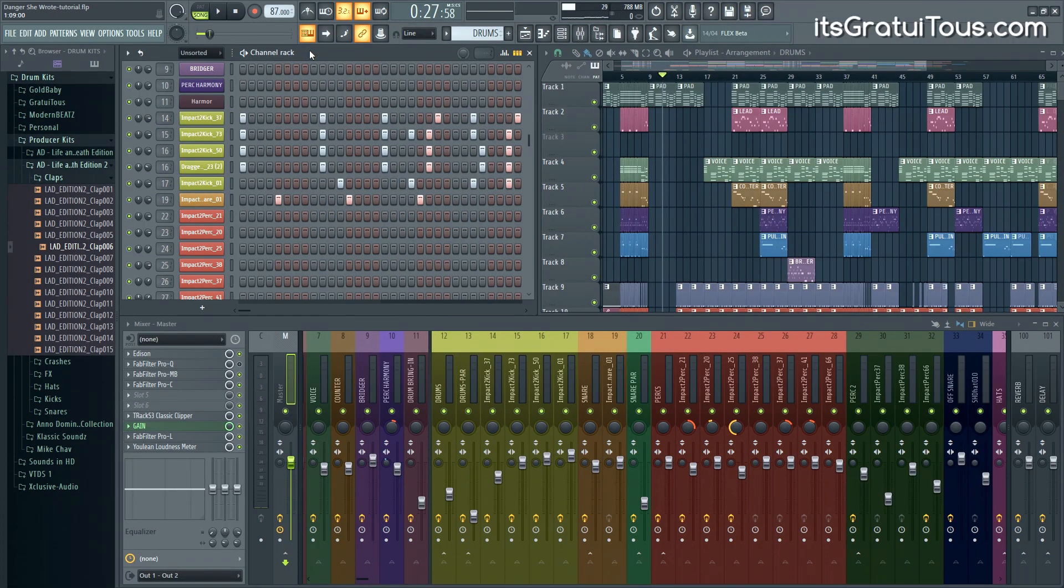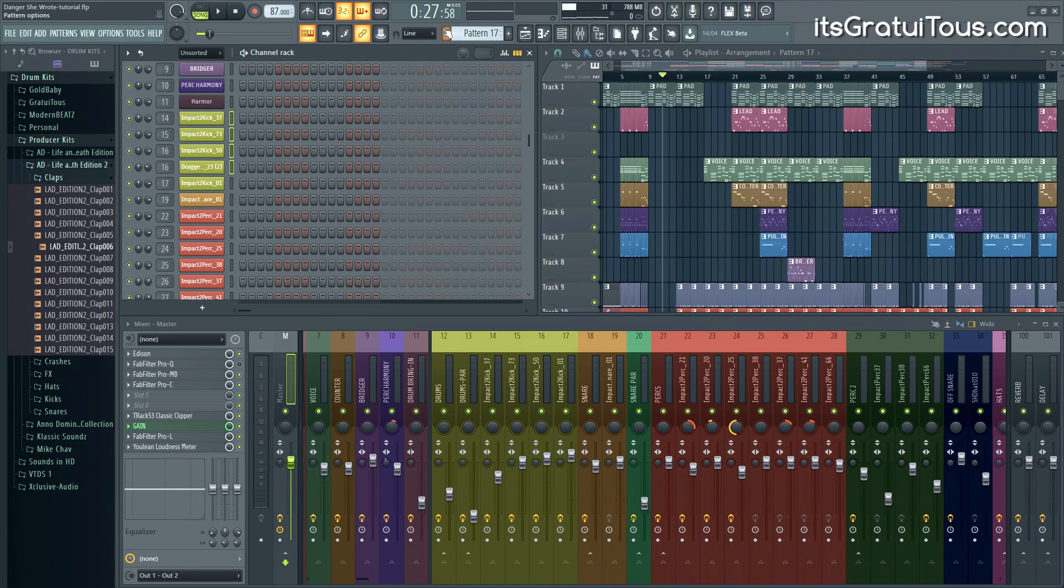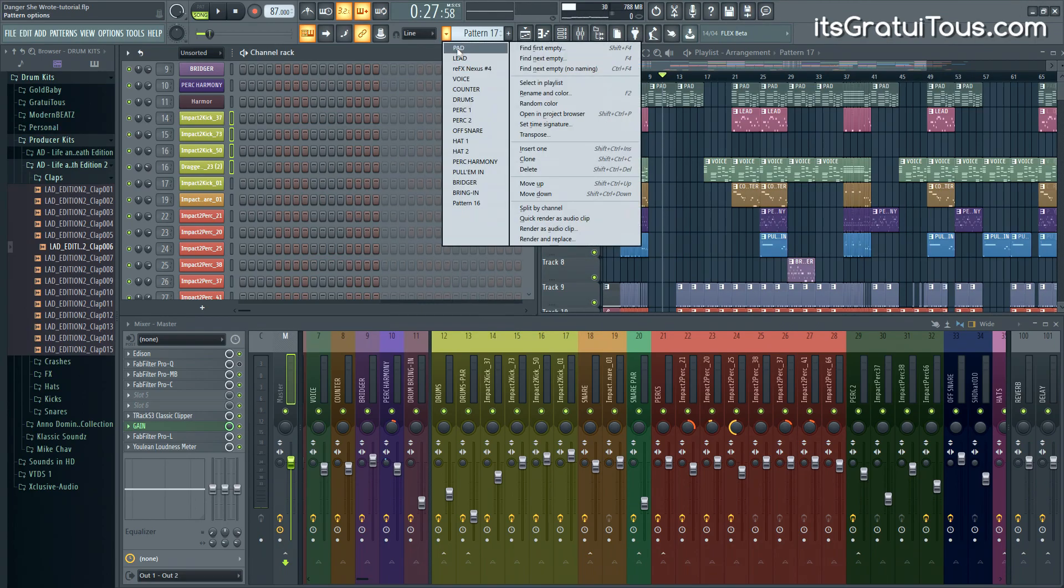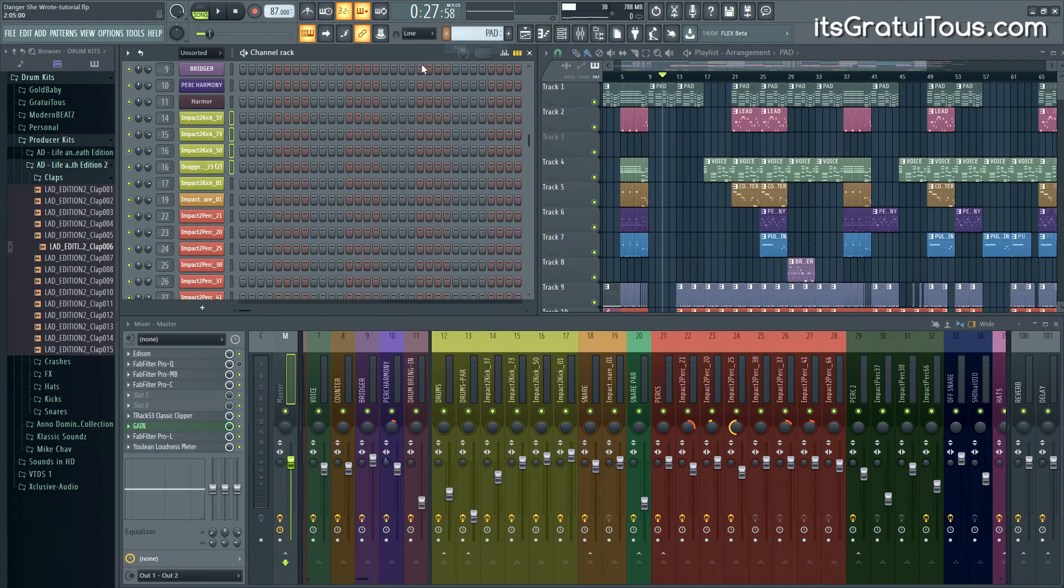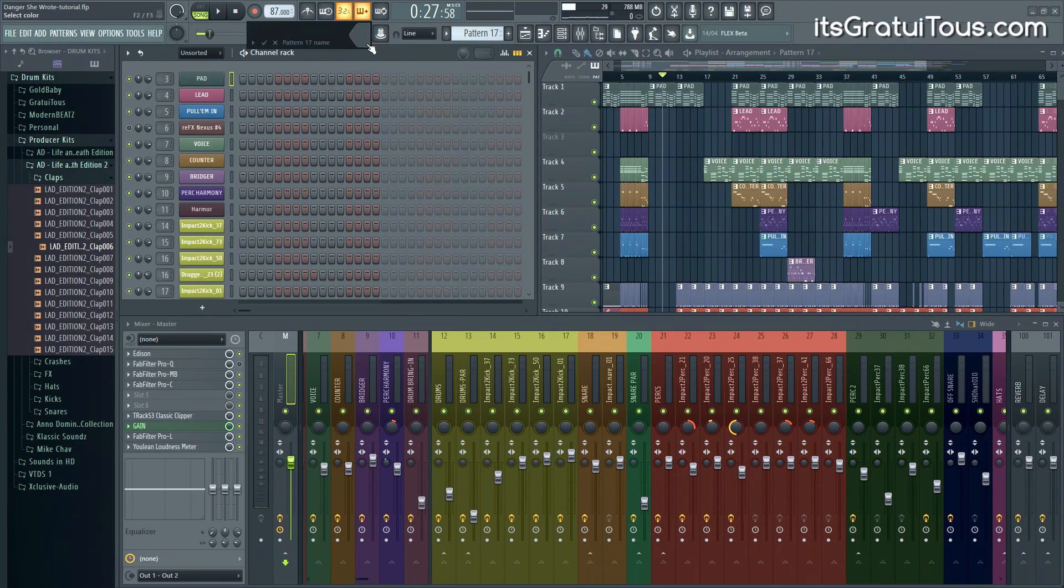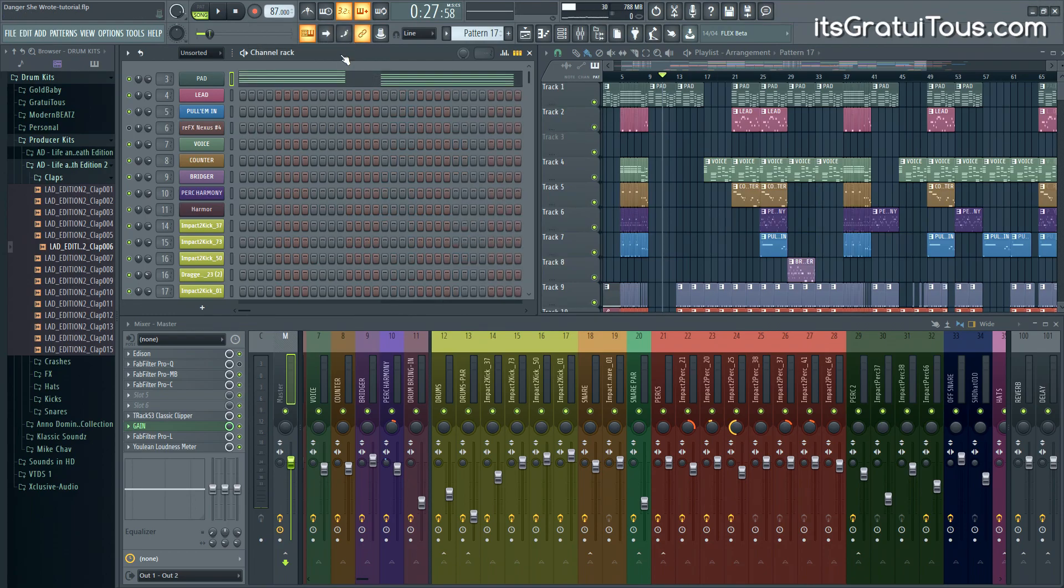When copying and pasting within the step sequencer, steps will copy to steps. For example, I've highlighted all these four sounds and press CTRL C. If I go to a new pattern by pressing F4 and then CTRL V, it pastes in the steps. Now if I go to an instrument and copy this, then hit F4 again to go to a new pattern, you'll see that if I paste it in, it pastes MIDI notes. So within the step sequencer, steps copy to steps and MIDI notes copy to MIDI notes.